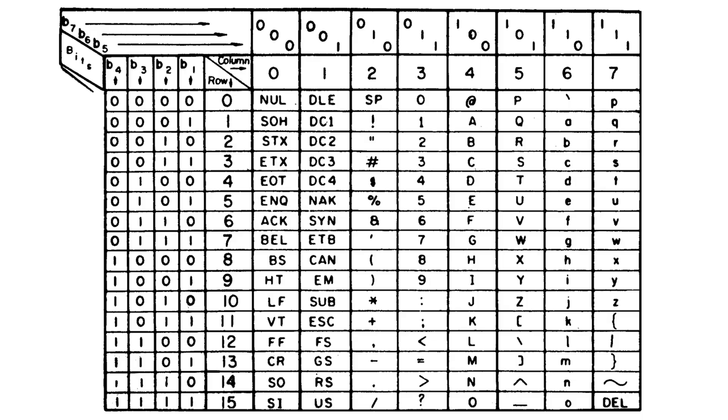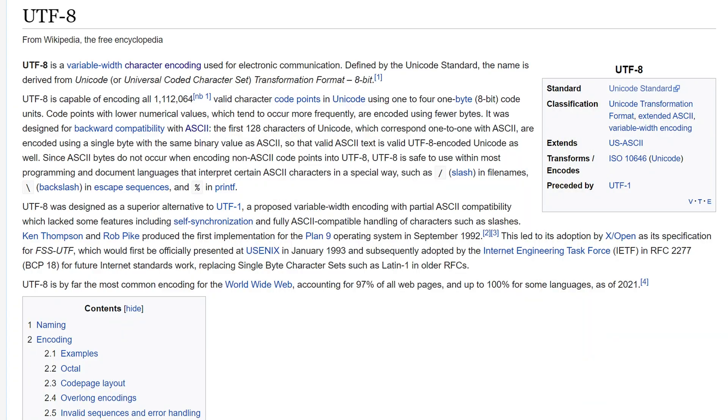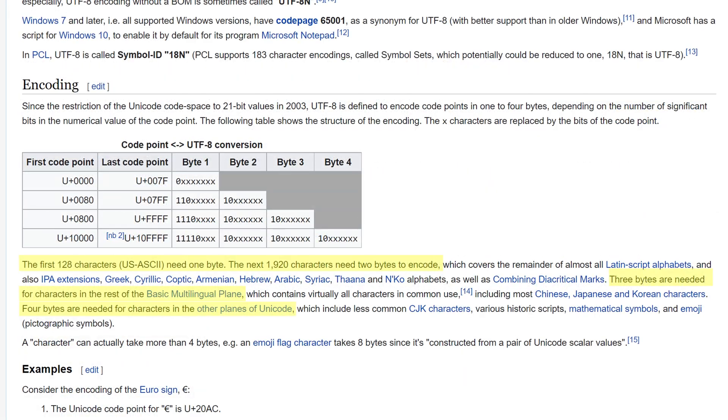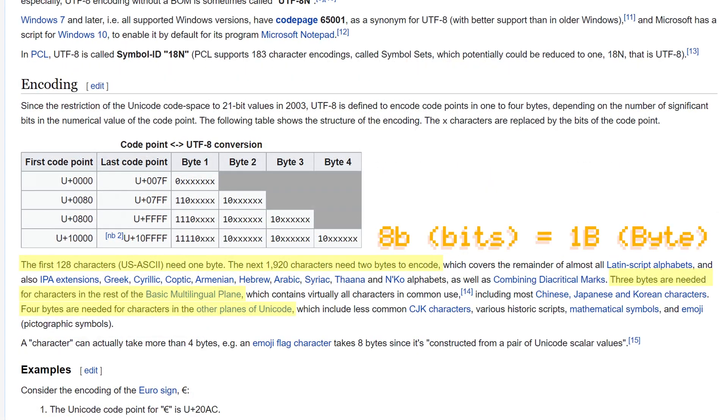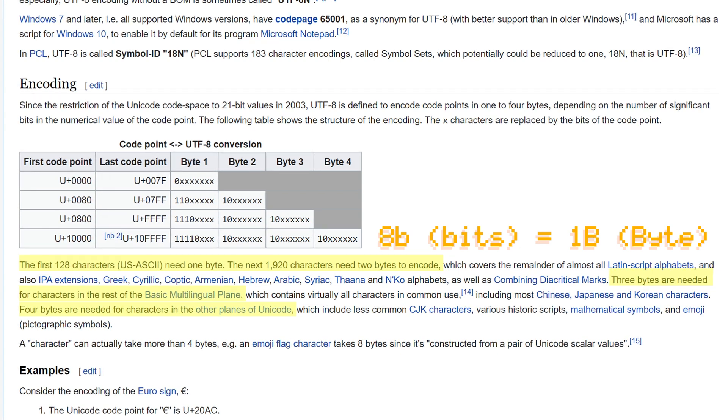ASCII, however, was limited by its character set, because apparently there are more languages than just English. So today we use Unicode, most commonly UTF-8, which uses 1 to 4 eight-bit chunks — also known as a byte — to represent over a million characters. As you can tell, the number of things you can store increases drastically as you add more bits, by a factor of 2 for every new bit.